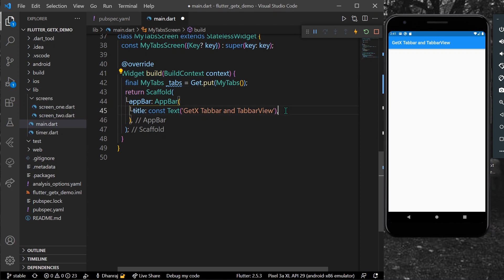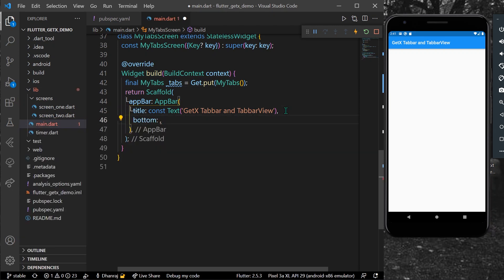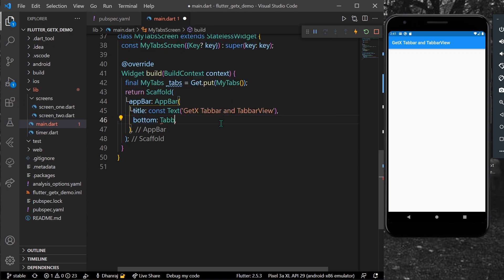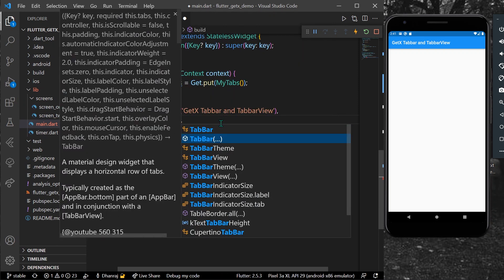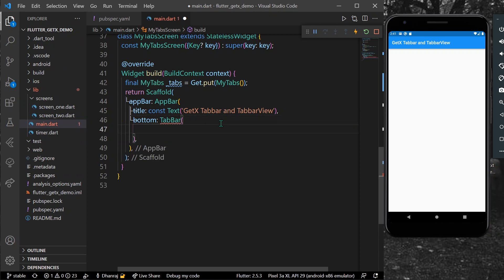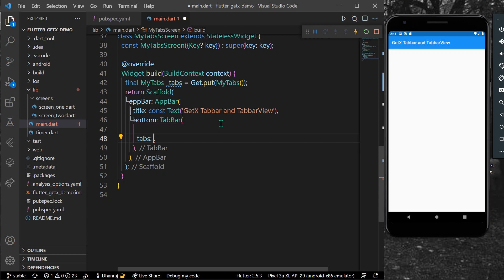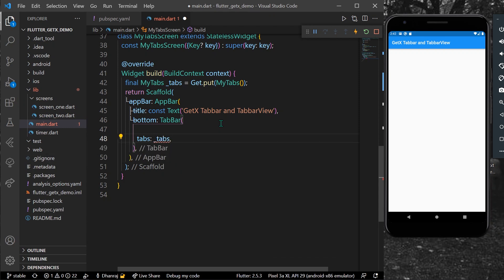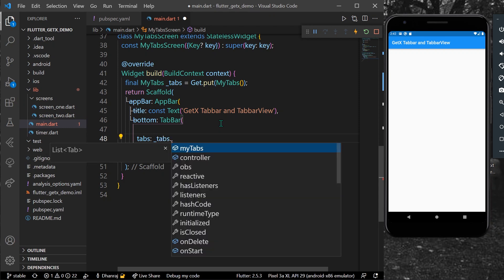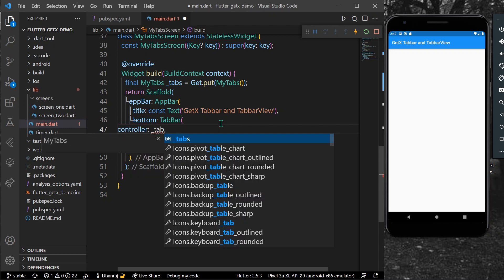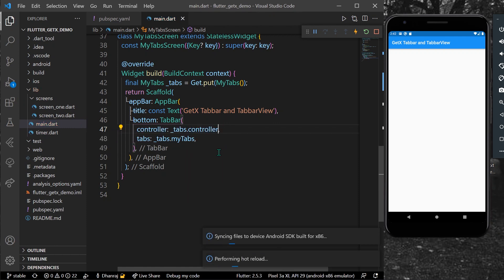Simply, what you can do is inside our AppBar, go to bottom. As you know, bottom takes in the preferred size widget, which is usually our TabBar. And now, as you can see, for the tabs here, you can get our tabs.myTabs like this, and for the controller you can use similarly tabs.controller like this.